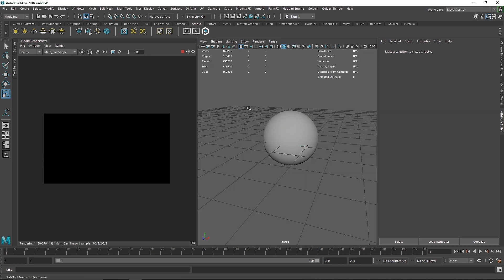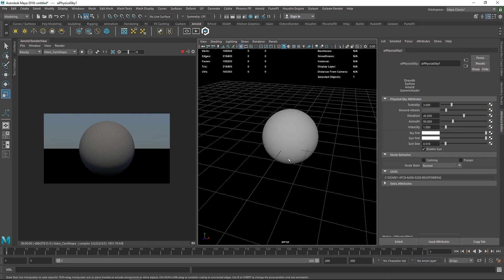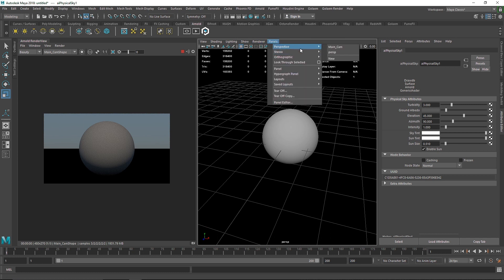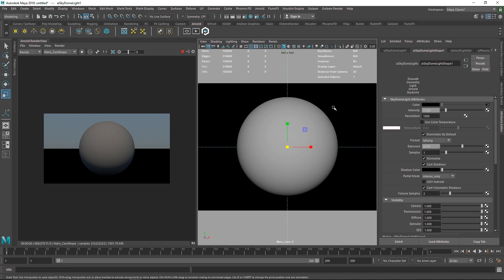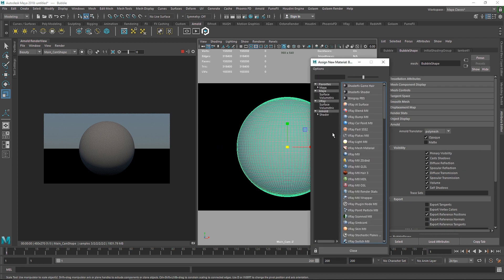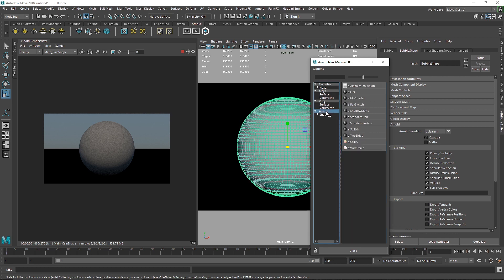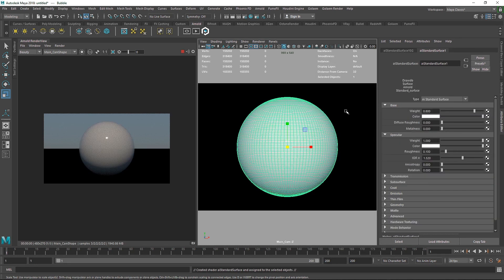Instead I'm going to take a physical sun and sky. Right now it's looking good. I'm going to go back into my main camera and turn off my grid. So there are a couple of things that we have to understand. First of all, apply a new material, go to Arnold and standard surface.